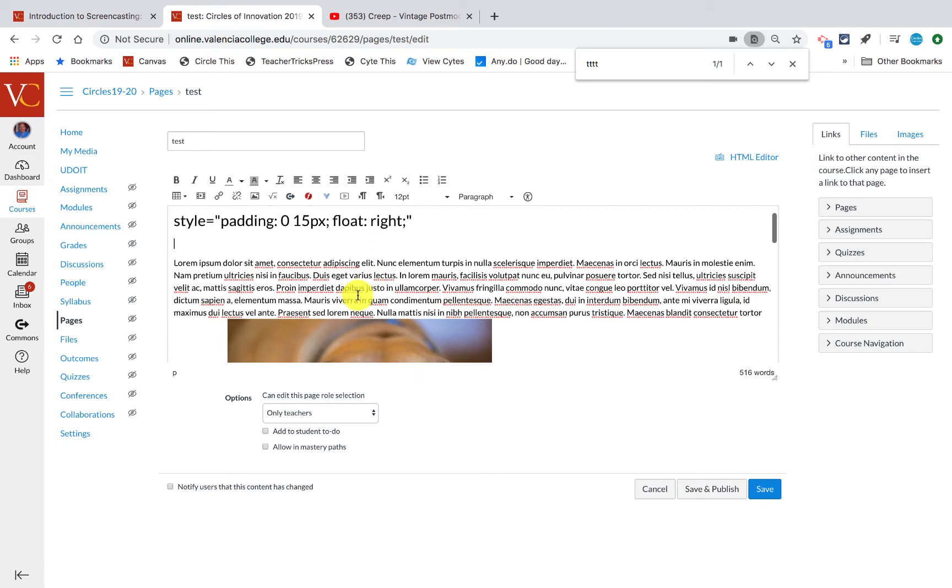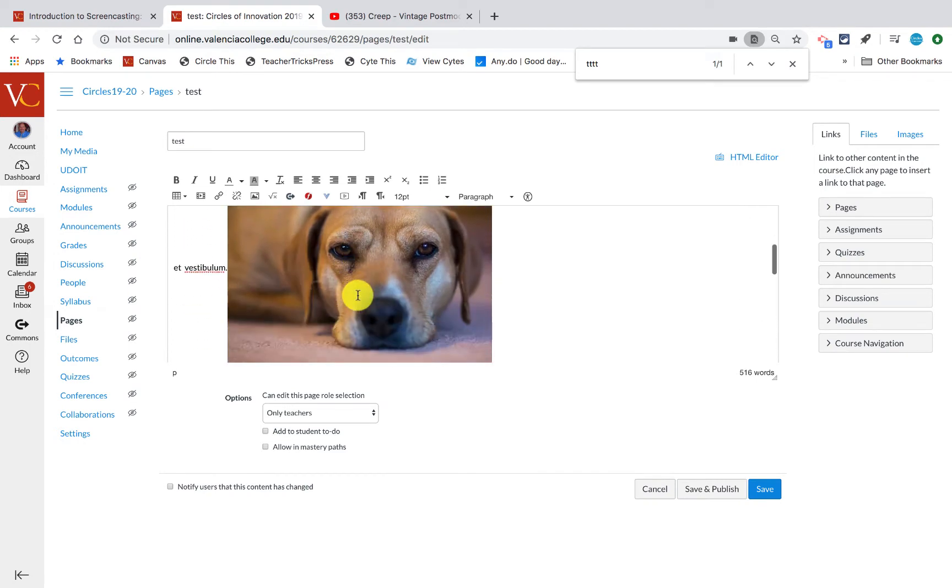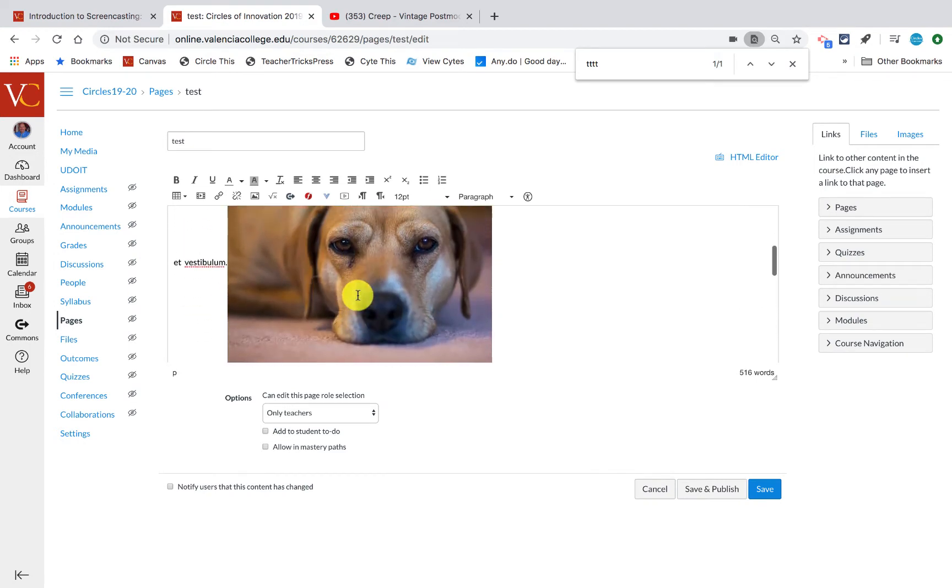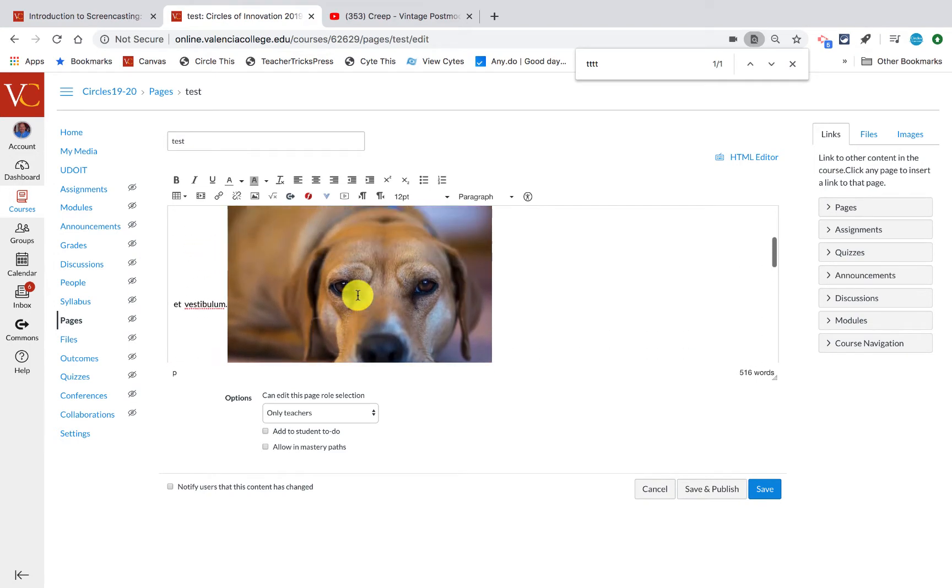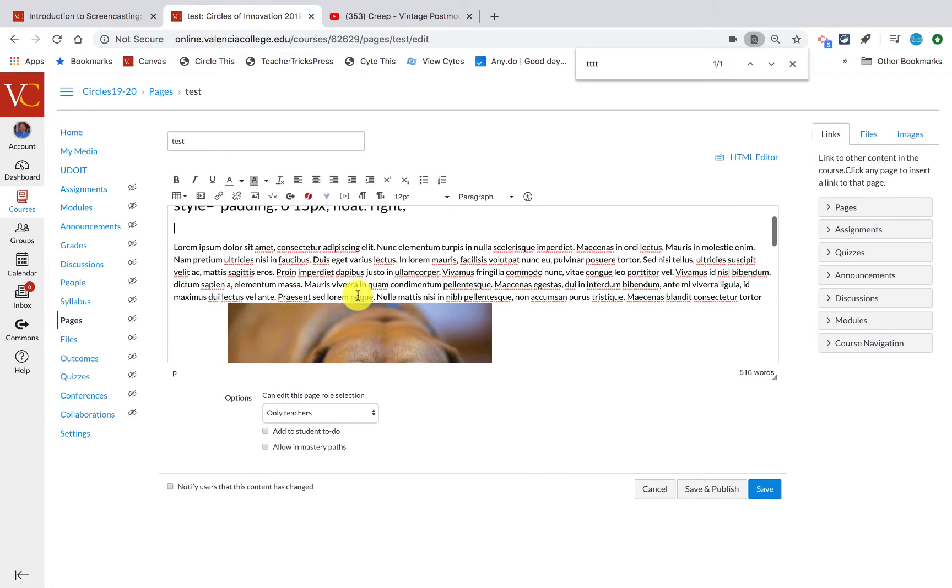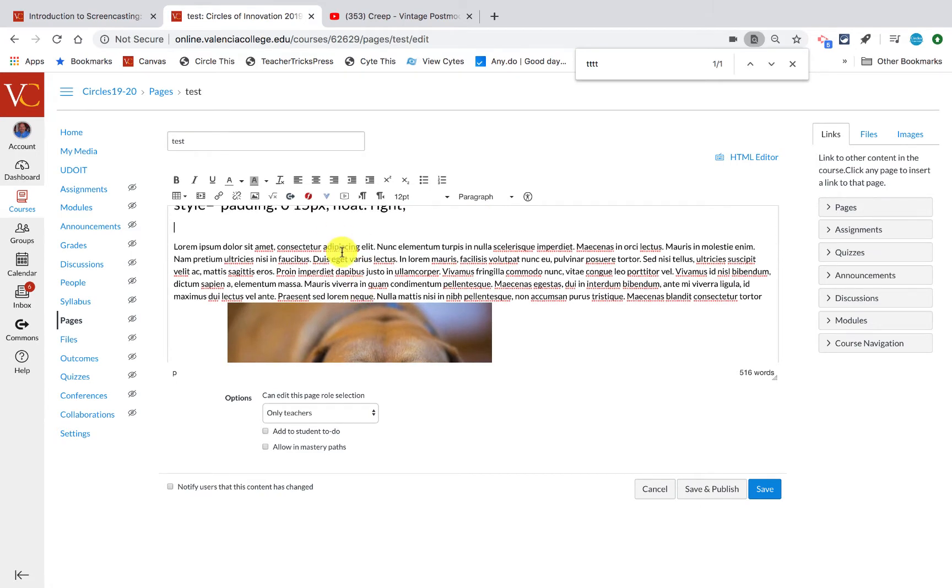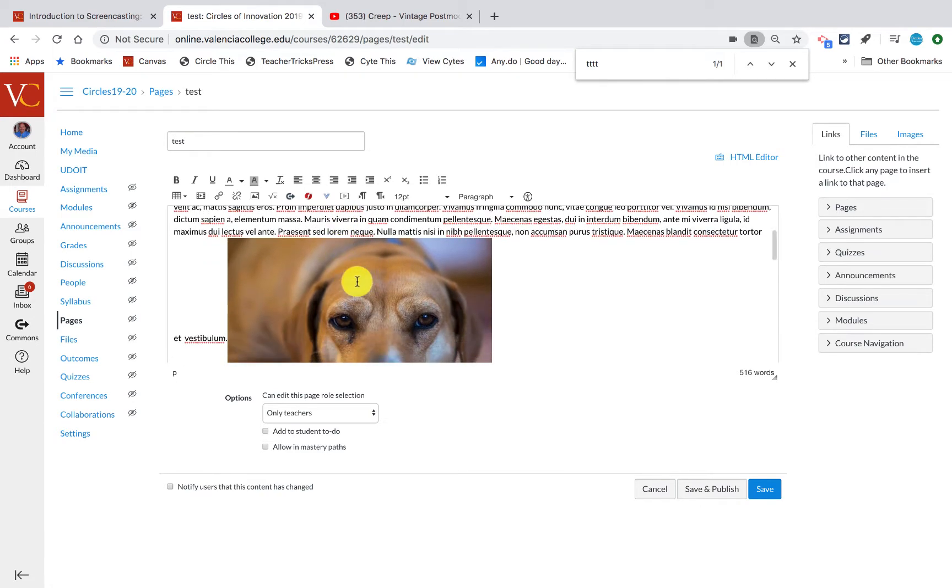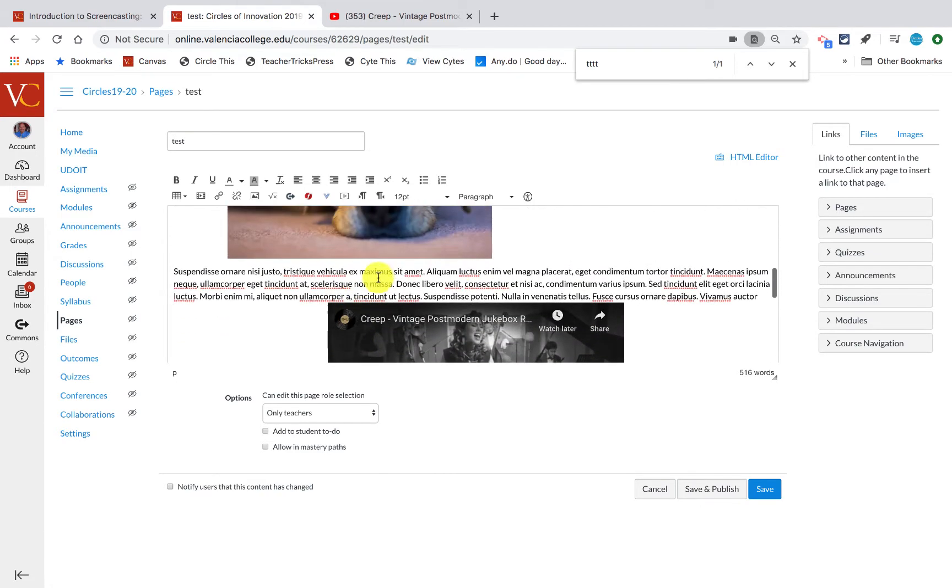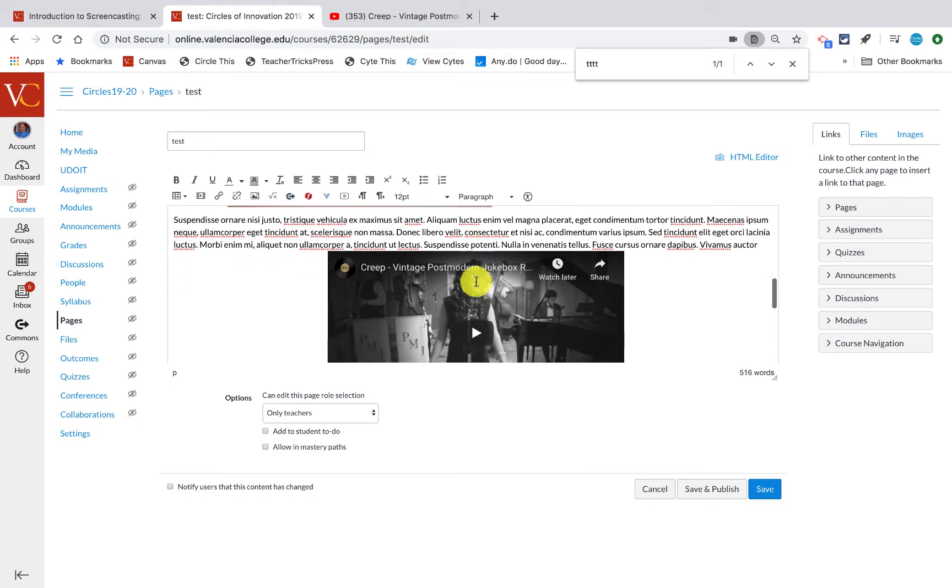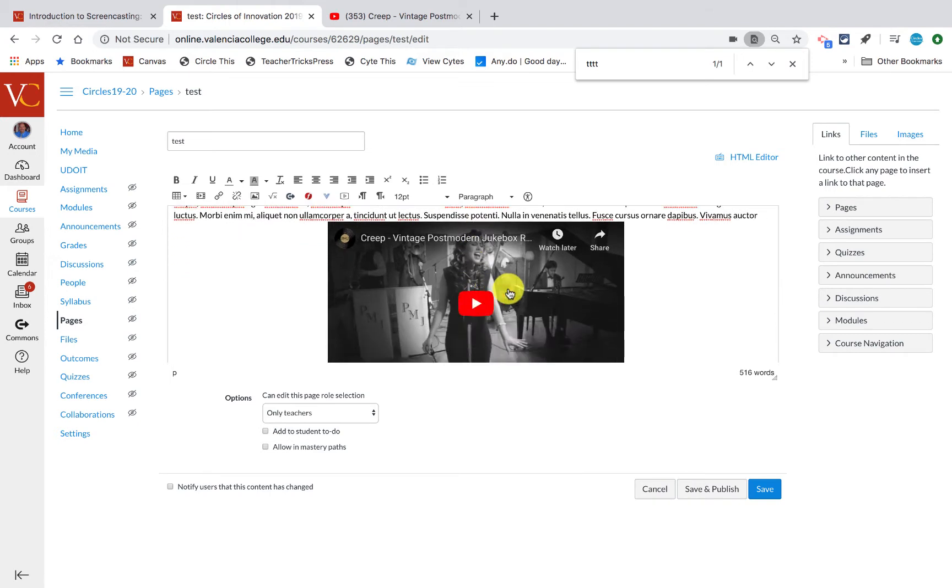When you have a regular page and you try to put in an image, this is kind of what it looks like. You have the text and then you have the image. And then if you put in a video, well again, you have your text and you have your video.